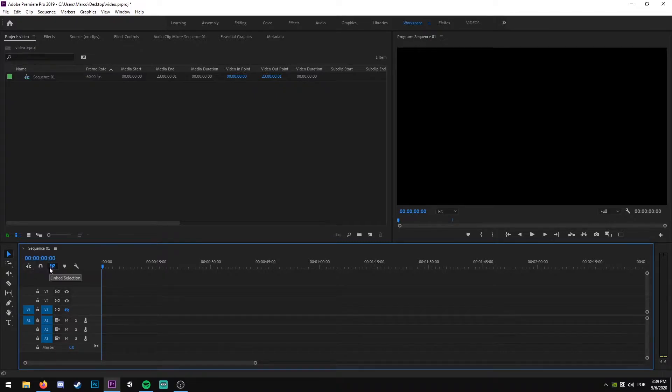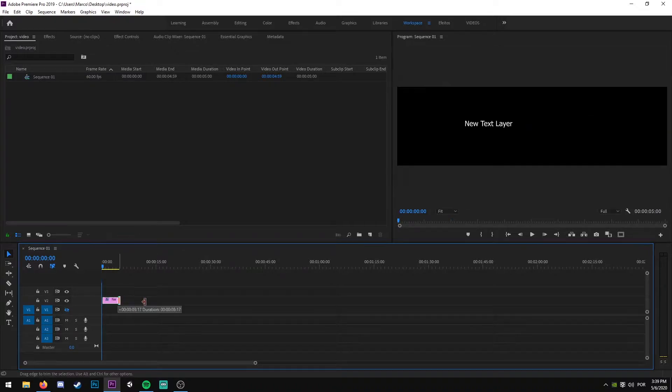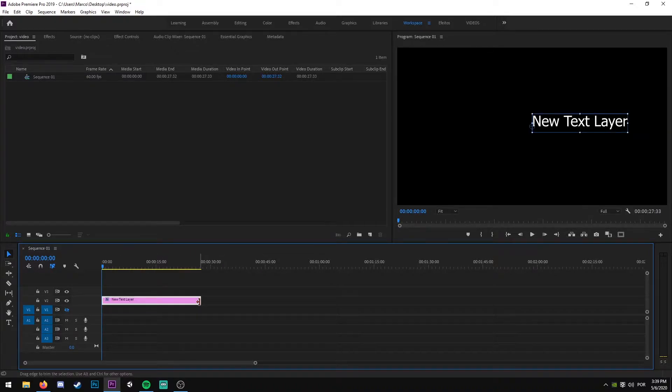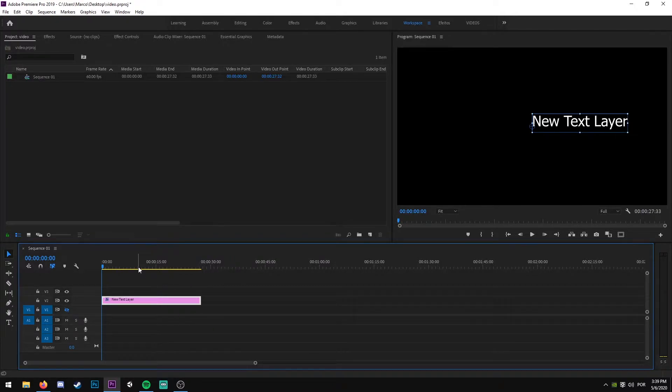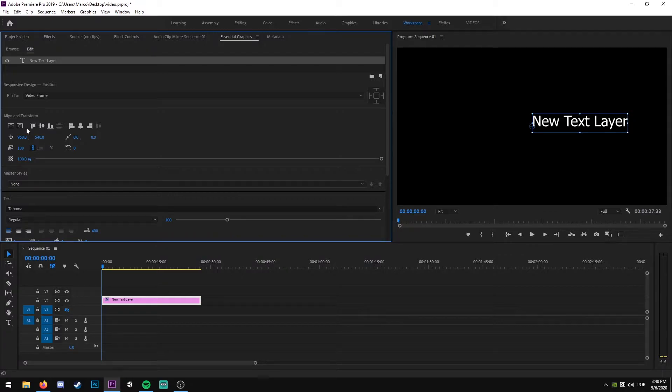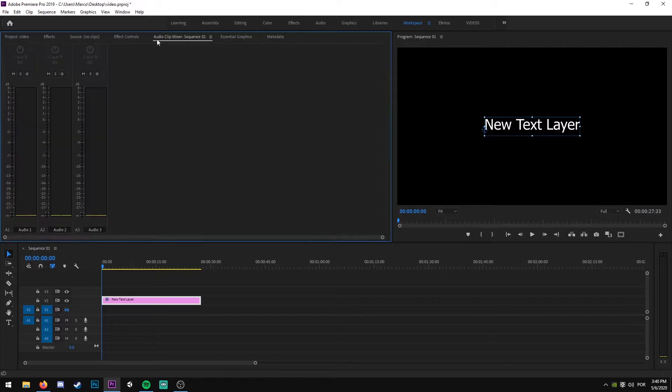We are going to create a text layer, so Control+D, and I'm going to drag this so I have more space to work. I'm going to align the text to the middle of my screen.